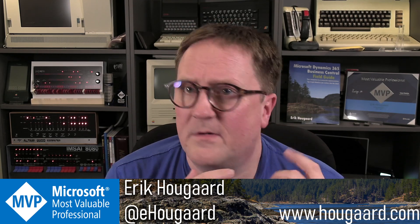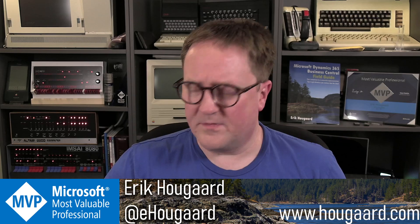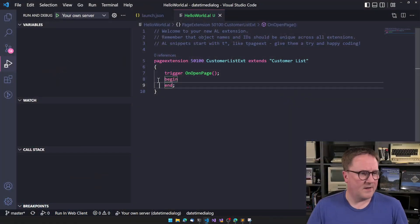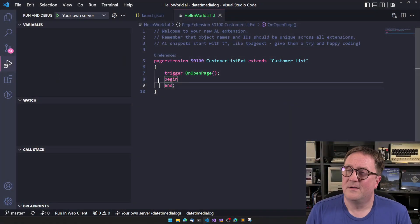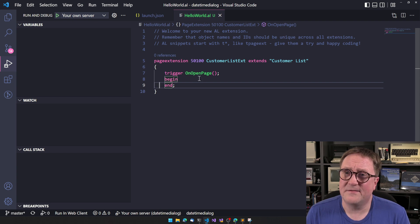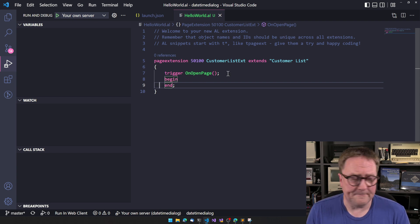So I thought, let's explore one of them. And the one I want to explore today is, as the video title defined, the date time dialogue.